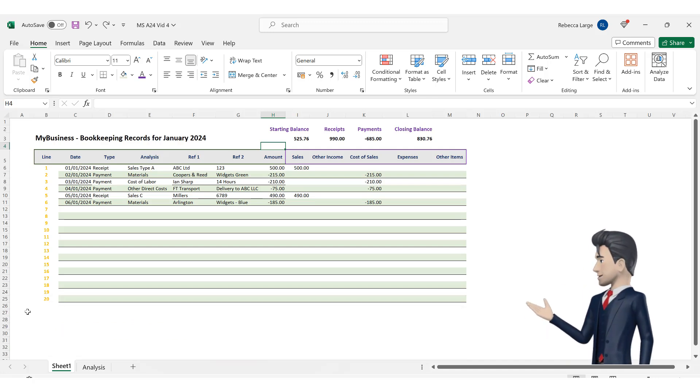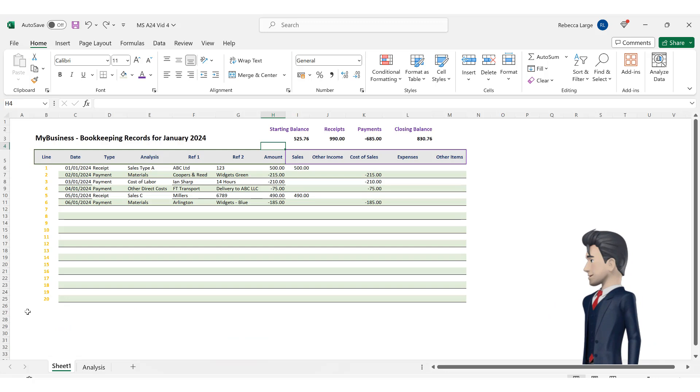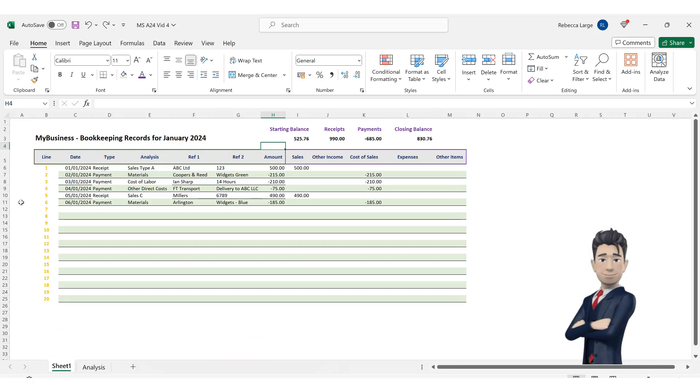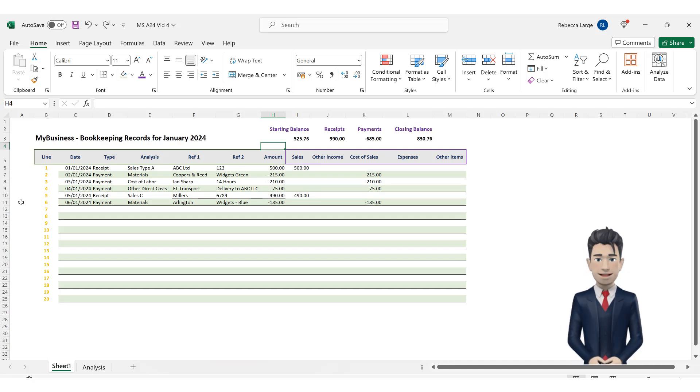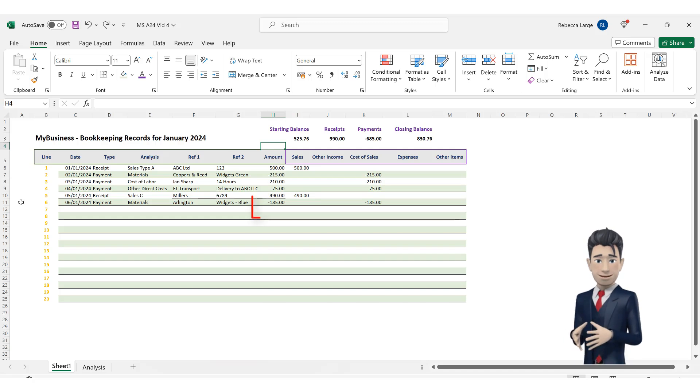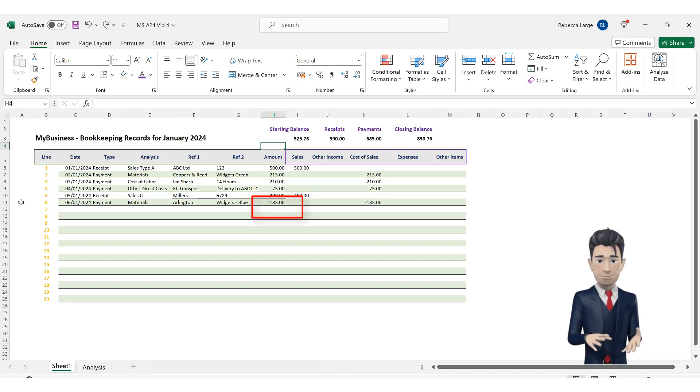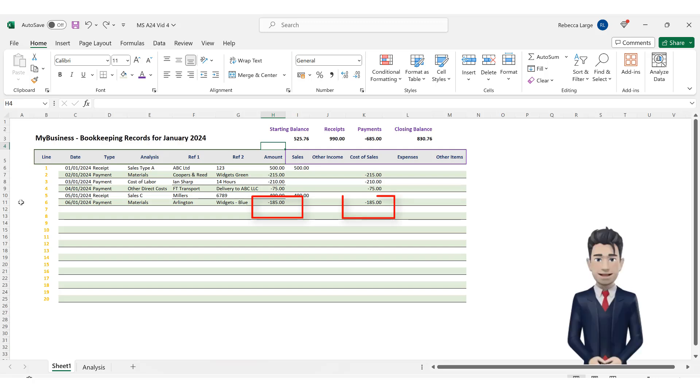So, for instance, our last line of data is for the purchase of materials to the value of 185. Materials is one of our cost of sales analysis types and therefore needs to be shown in both cells H11 and K11.